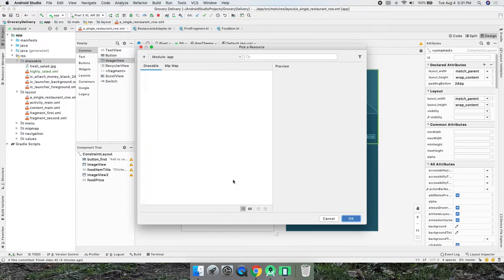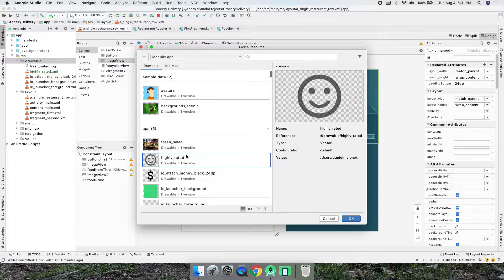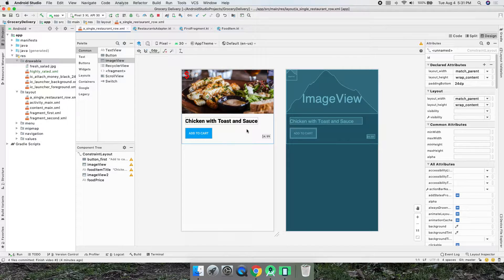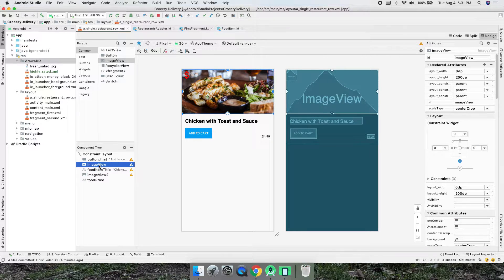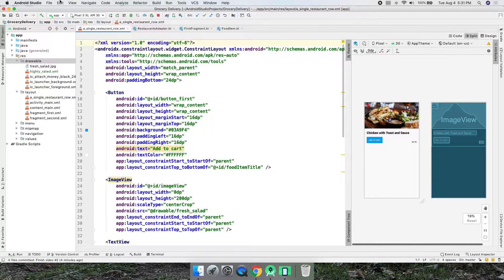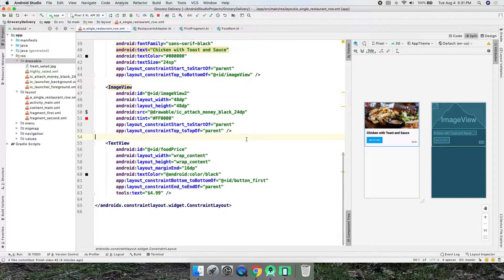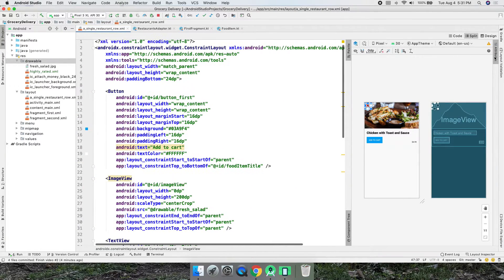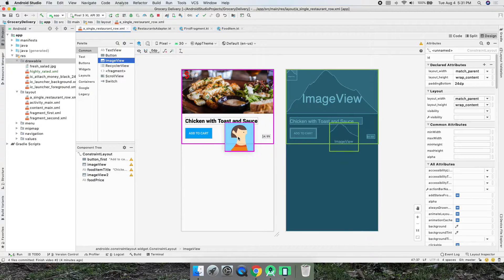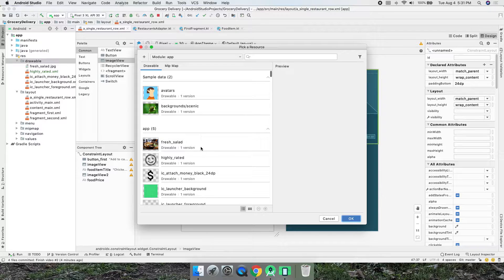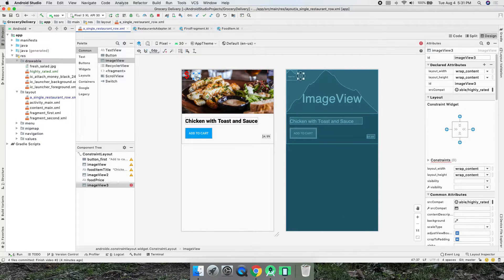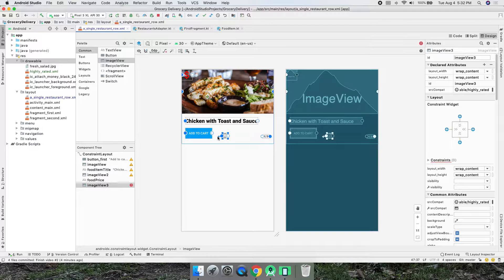I'll drag in an ImageView and set it to the highly rated drawable. It disappeared — let me undo that and see what happened in the code. Let me try one more time — I'll put the ImageView right there, set it to highly rated. There we go. I probably just put it below the layout, that's why it didn't work.